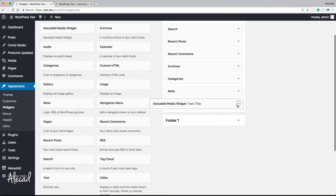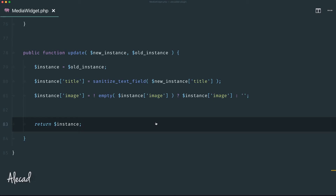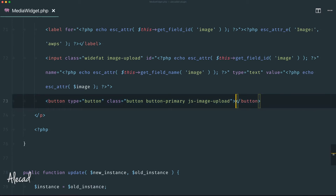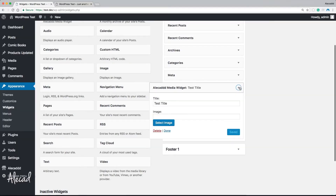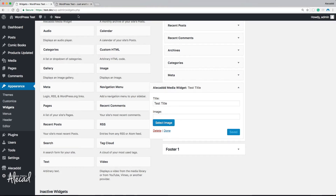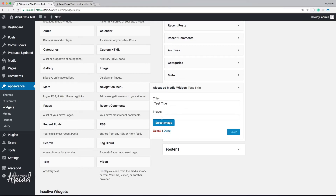Let's access the backend widget area and refresh. We open the widget and now we have the image field and the 'Select Image' button. Of course, clicking the button does nothing yet, and saving doesn't persist the image — because we haven't attached any JavaScript functionality to these fields.